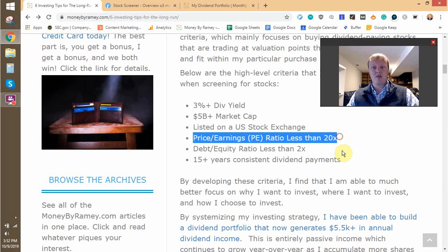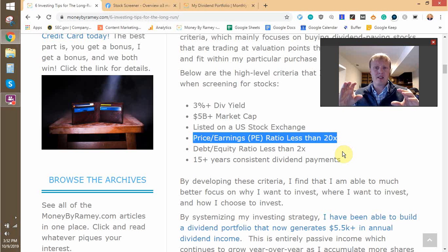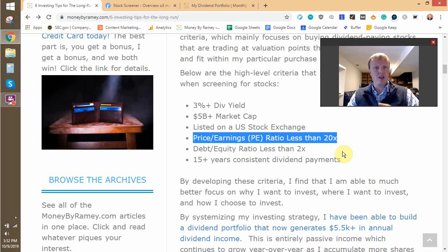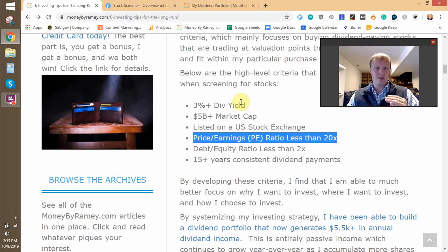Next thing is price-to-earnings ratio less than 20. That just kind of tells me that the stock is somewhat valued, or it's trading at a decent value per what the current share price is. So the PE ratio, essentially, is less than 20 times. There's a ton of stocks out there trading that way — I've seen it a lot in the financial sector. That's something I've built into my screener.